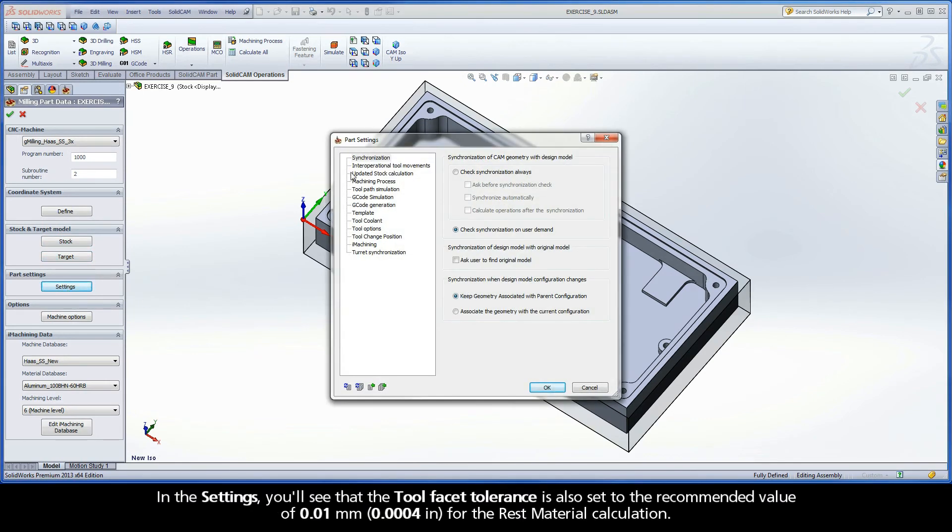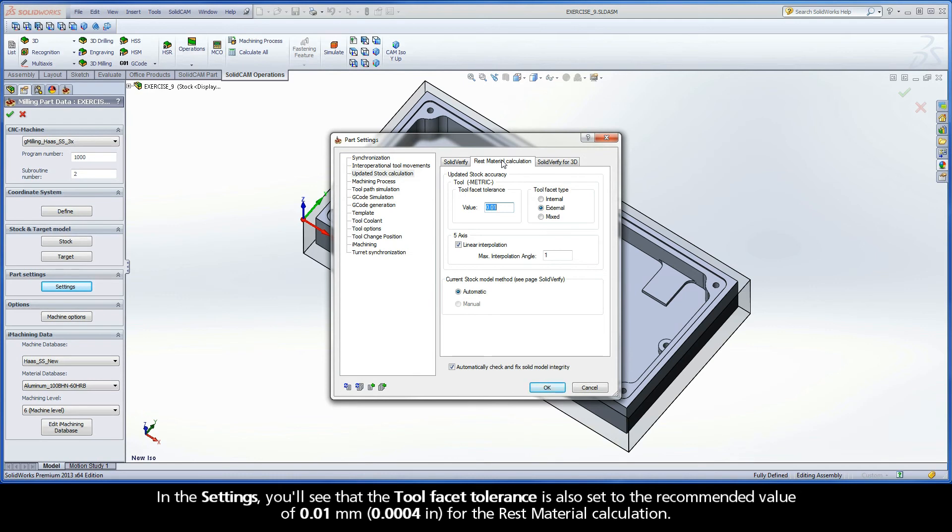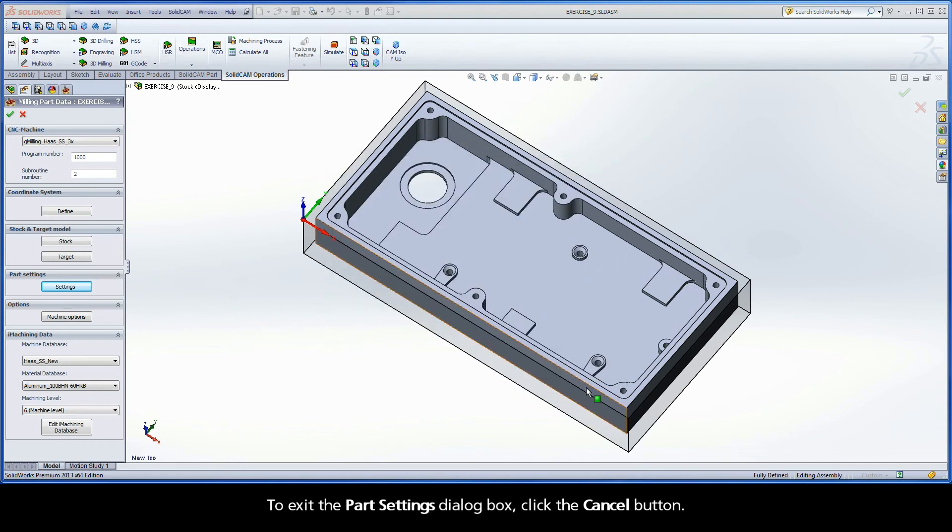In the settings, you'll see that the tool facet tolerance is also set to the recommended value of 0.01 mm for the rest material calculation. To exit the part settings dialog box, click the cancel button.